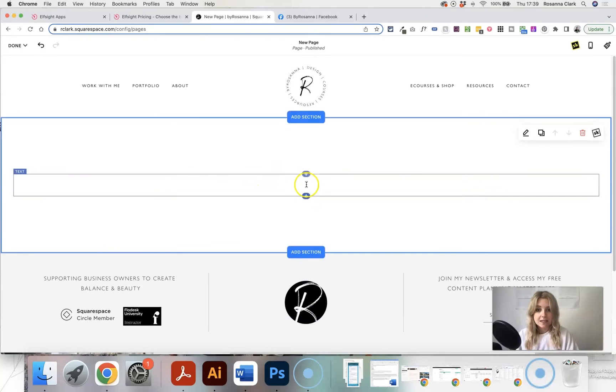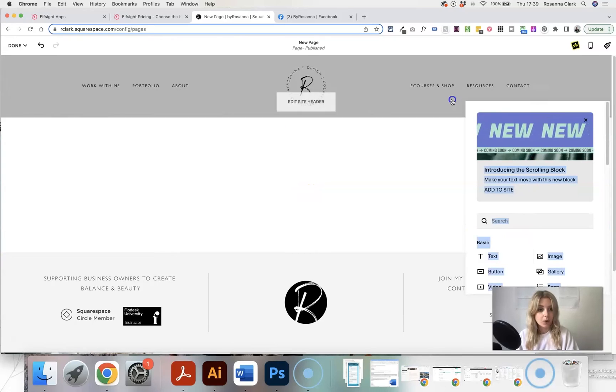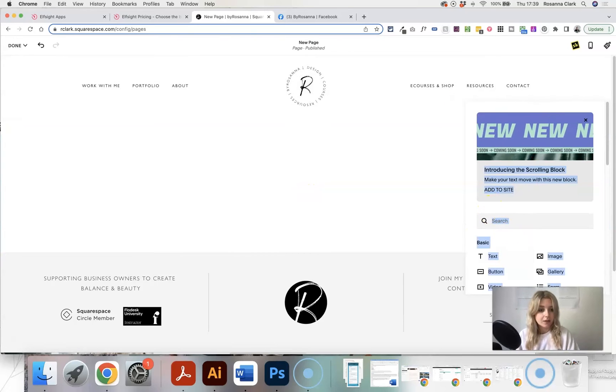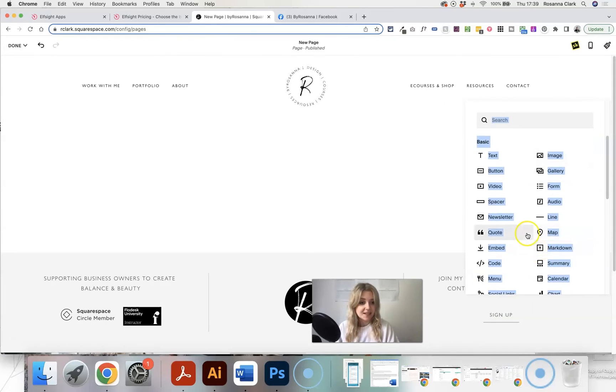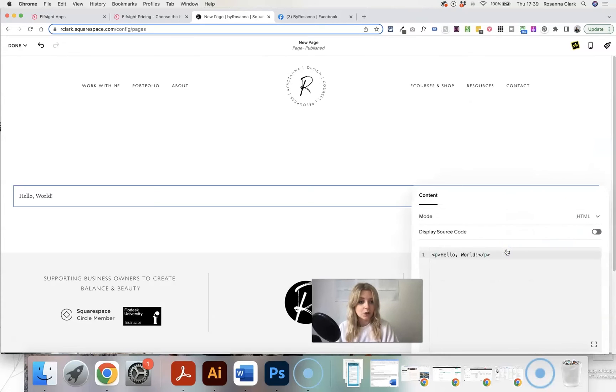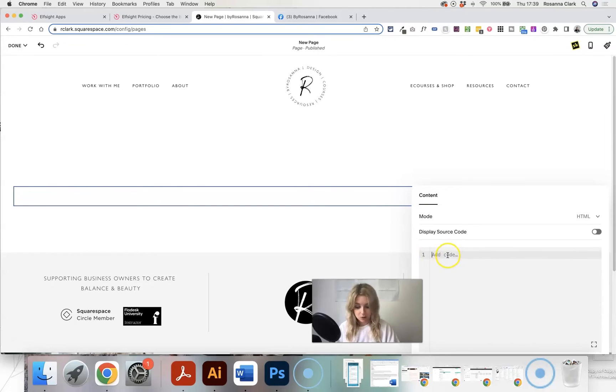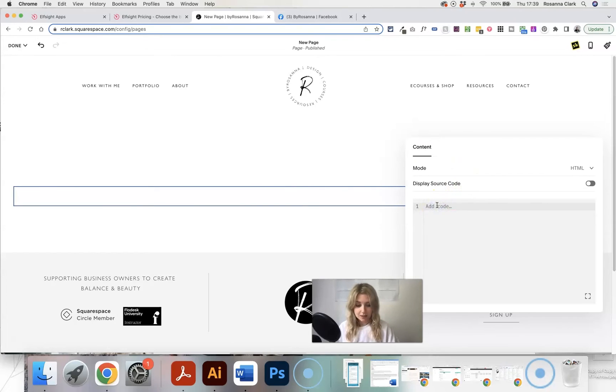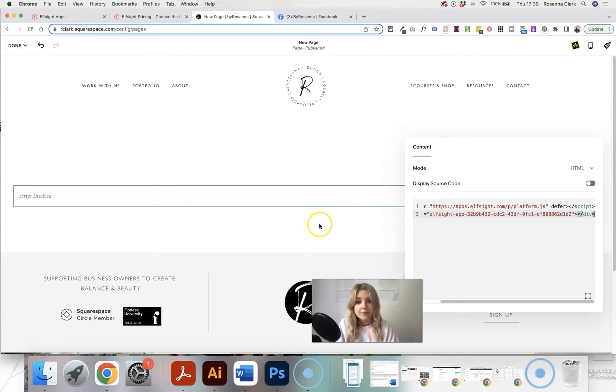So automatically the section's got a text block in it, but we want to add a code block. So let me move myself out of the way so that you can see. I'm going to click on code block and now I'm going to get rid of the demo code there and I'm just going to paste in the code that I just copied from Elfsight.